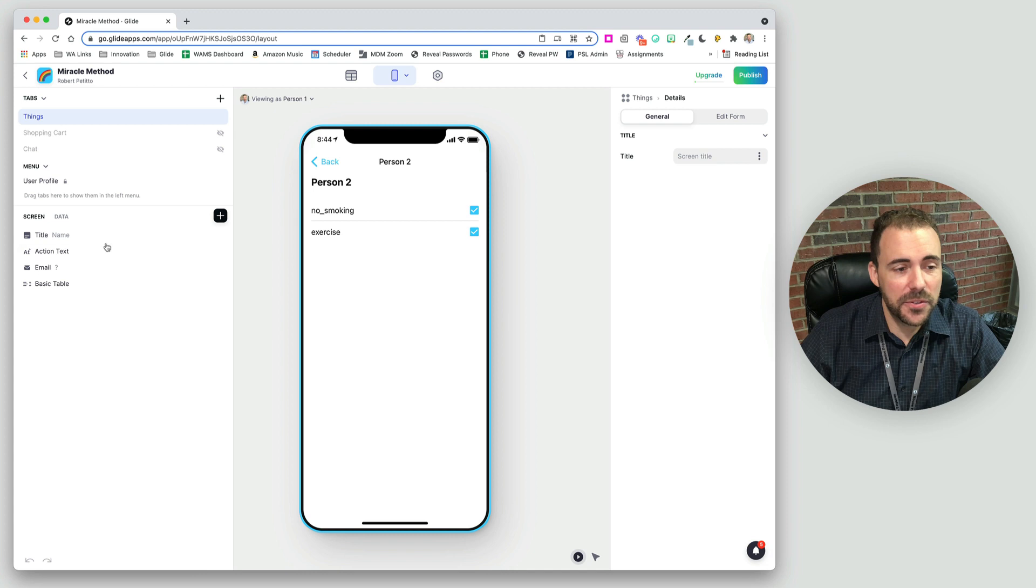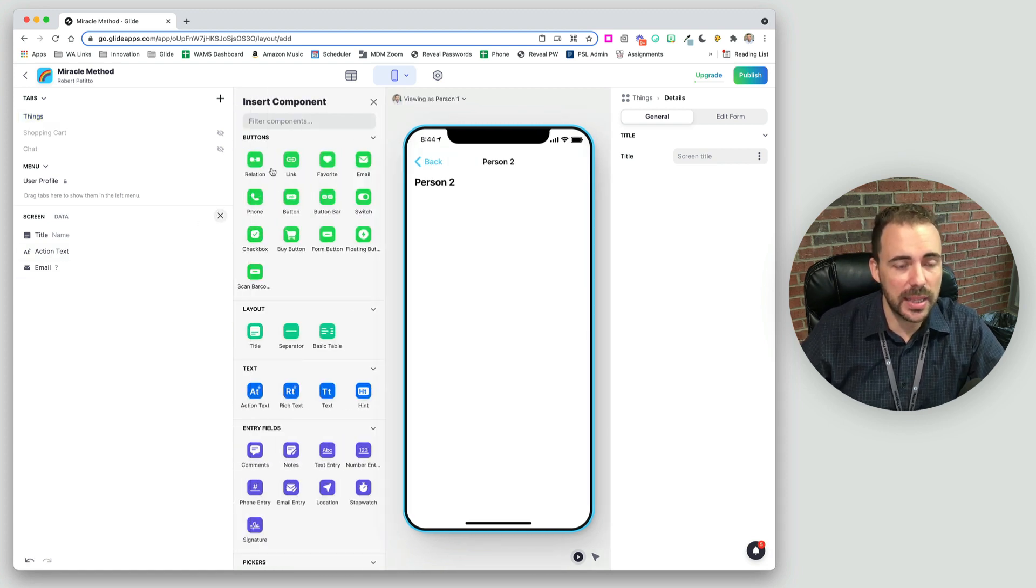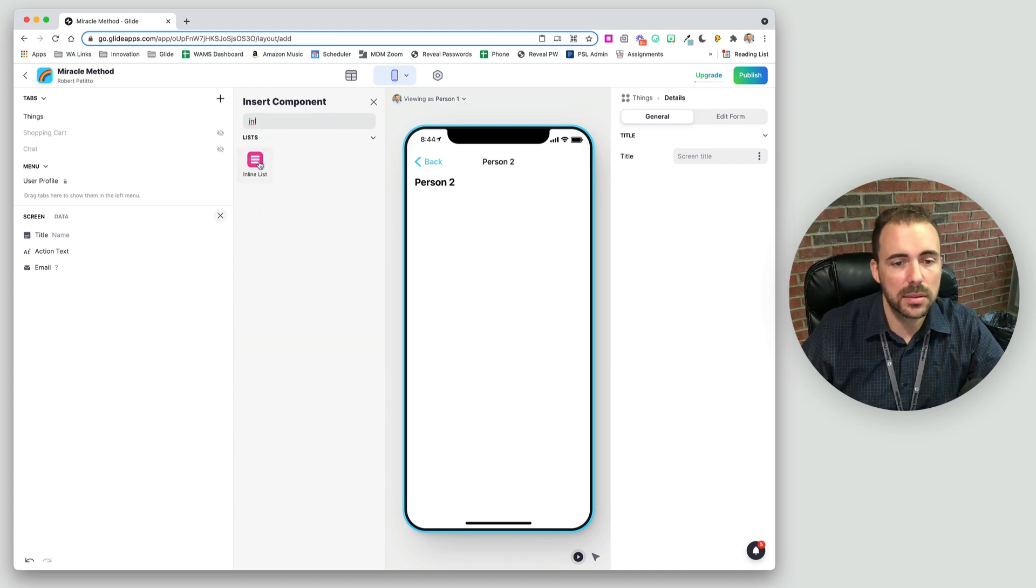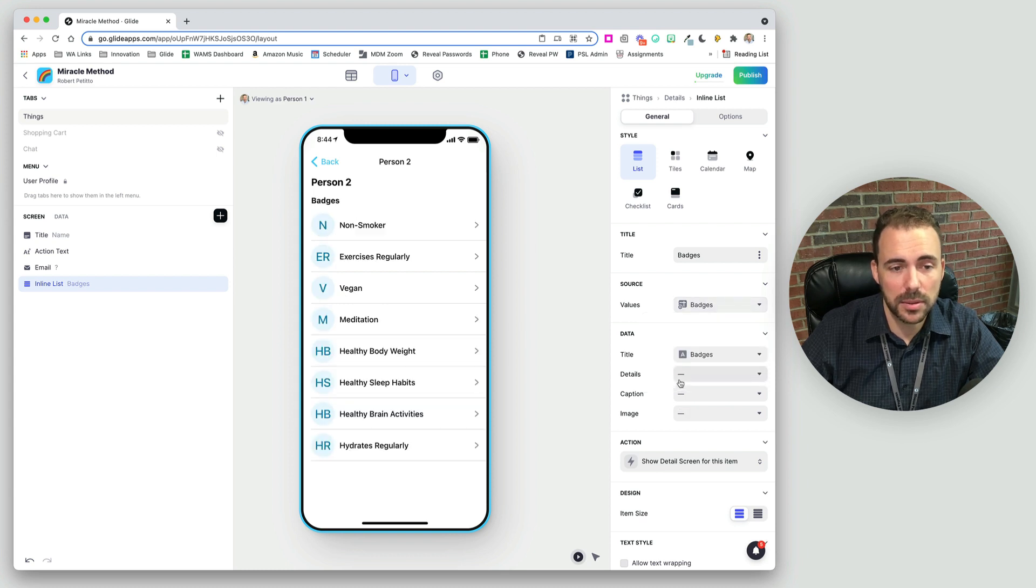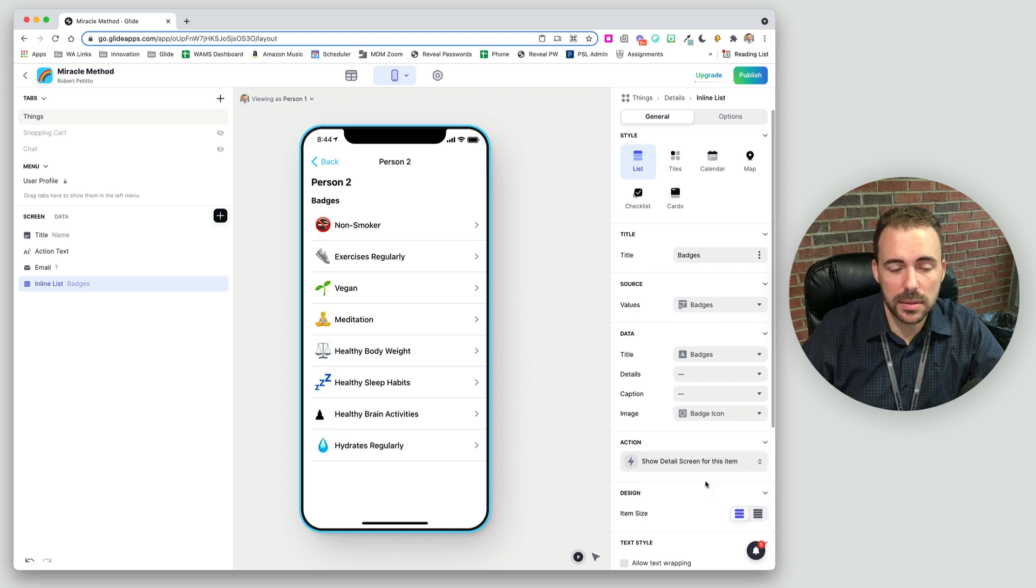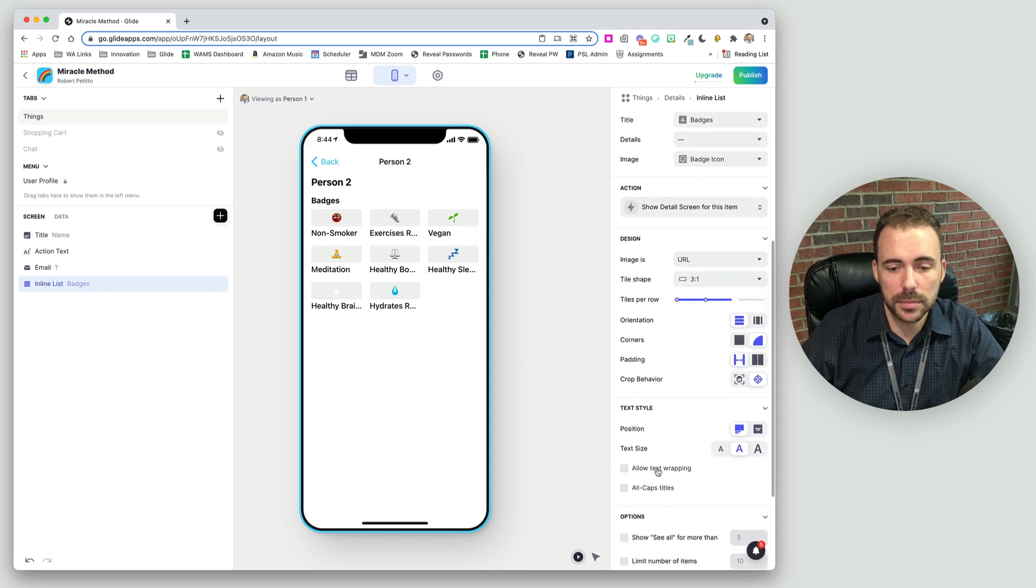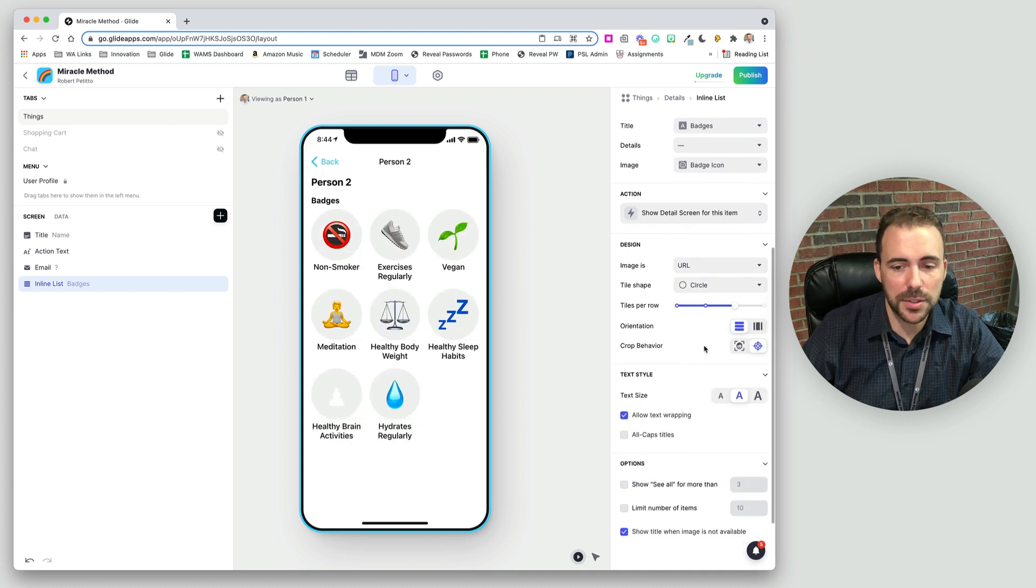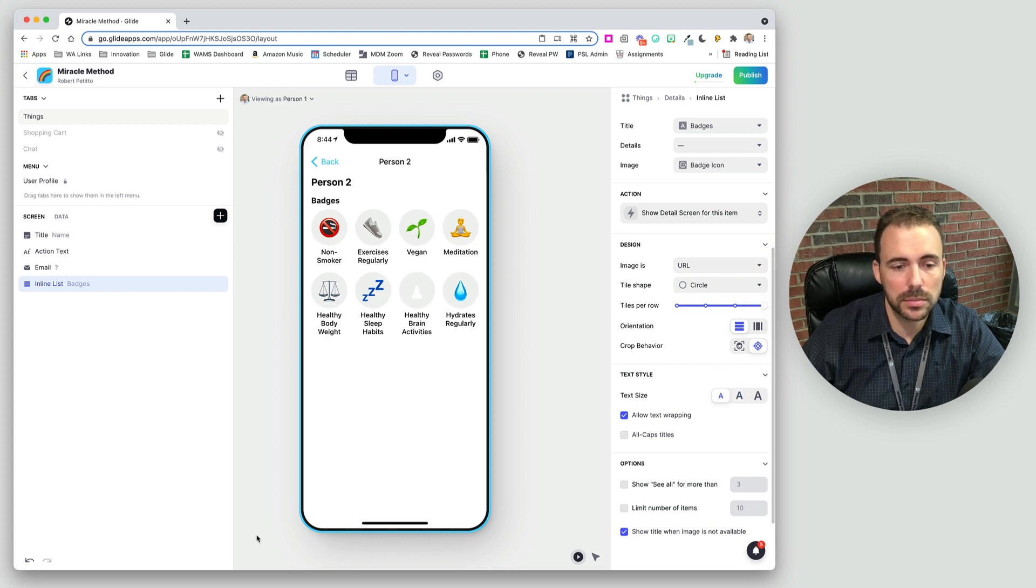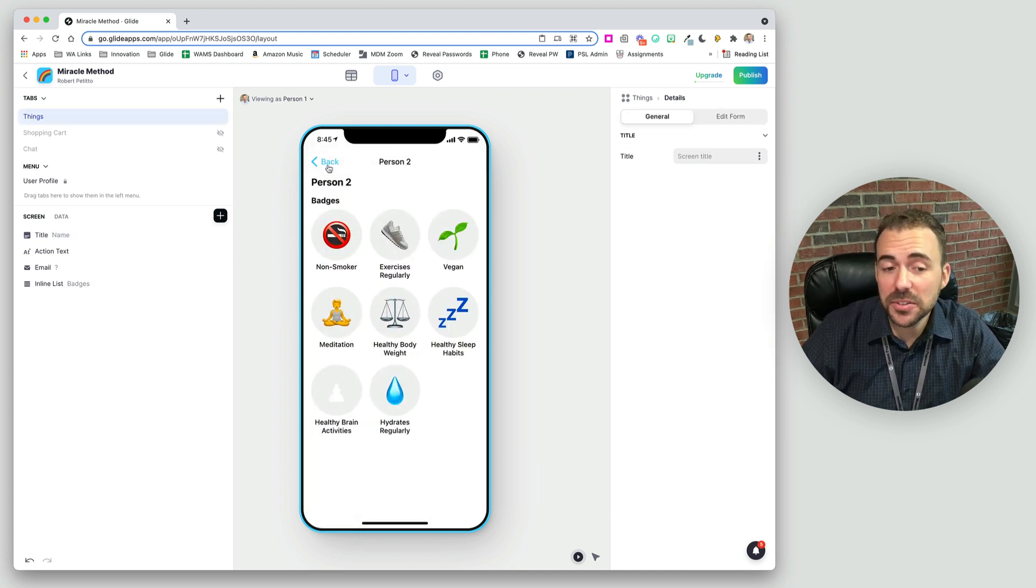So instead of showing this basic table, now we can make it a lot more interactive. I can show an inline list. This inline list can just be the badges list. And we can display a list of icons. We can make it a tiles view if we want. Make it square or circle, kind of show like badges. These are all the badges this person has earned, let's say. And it's interactive so they can click into it. The last thing we need to do is filter it because this person hasn't earned all of these badges.